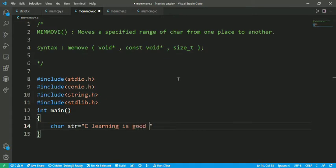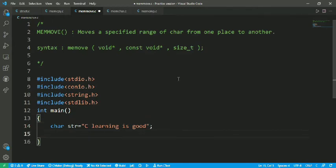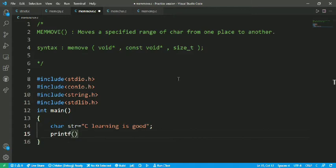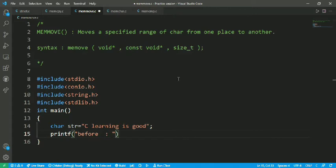Printf "before moving the data before %s" and backslash n. After that I have to put the string variable.